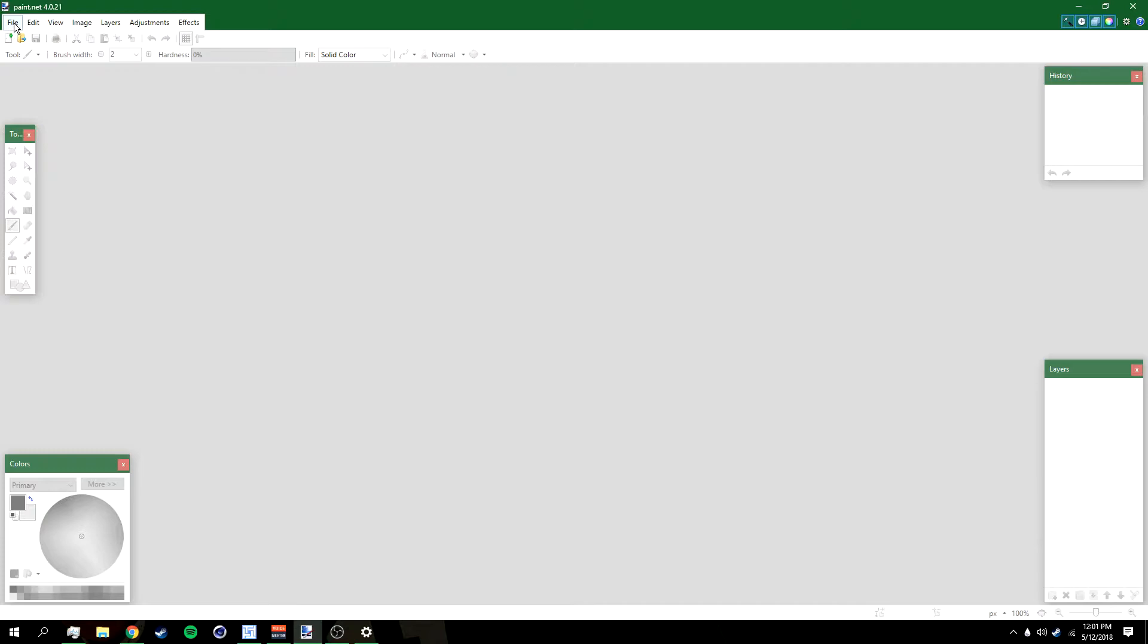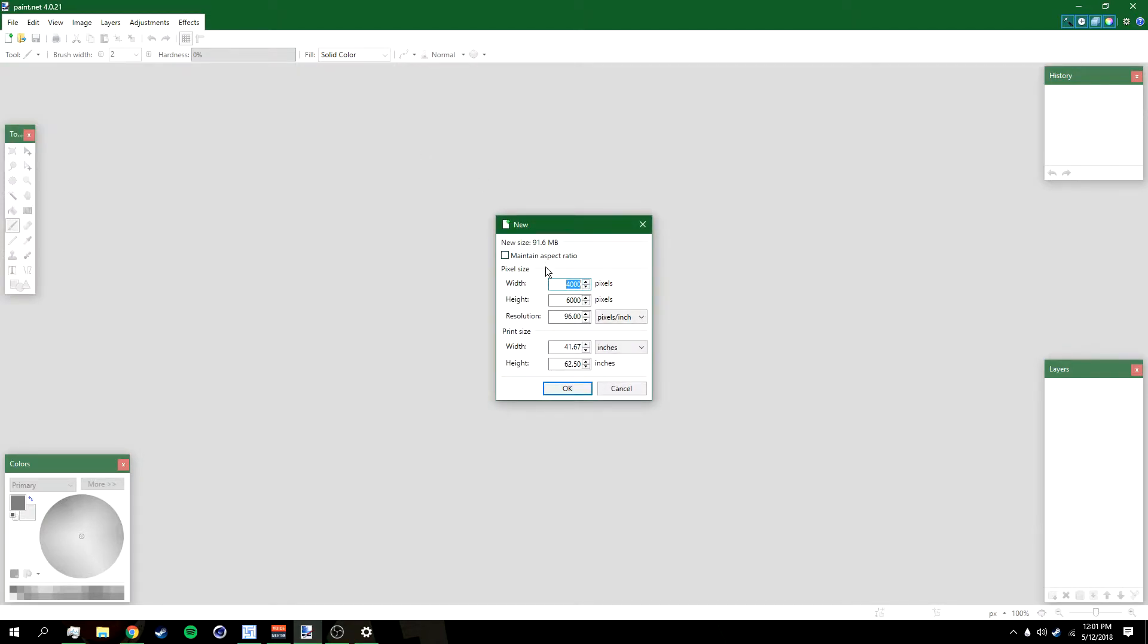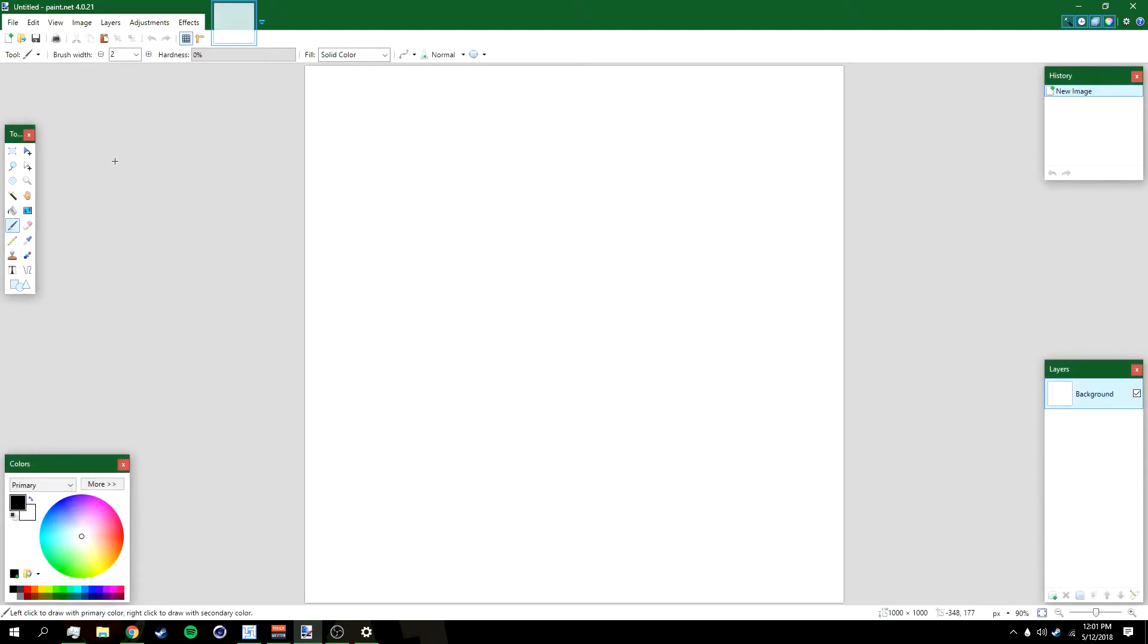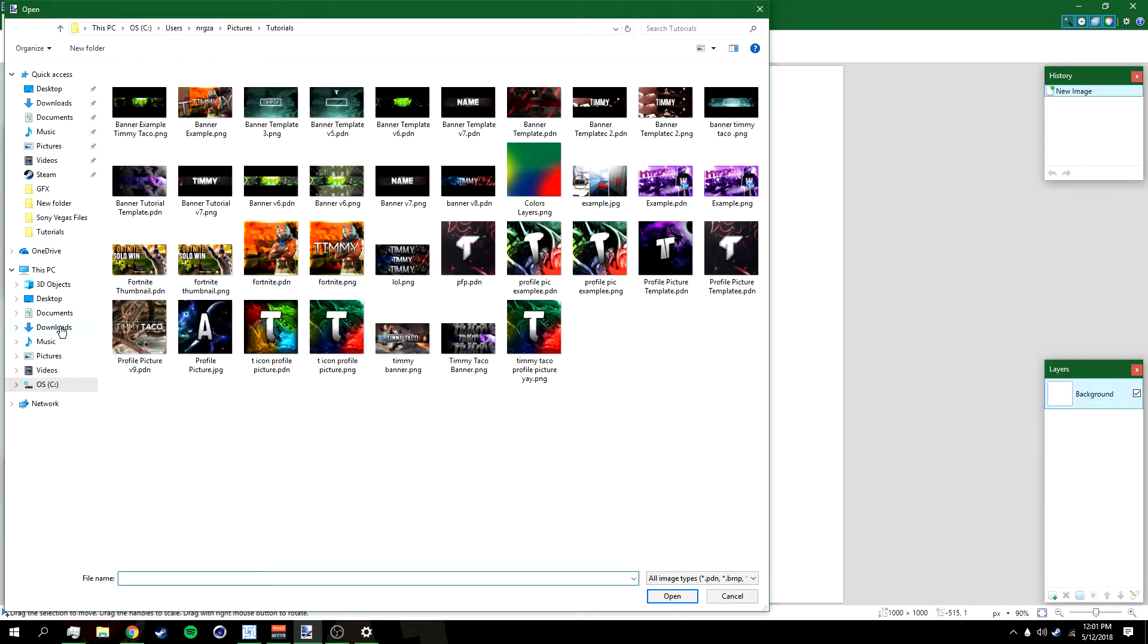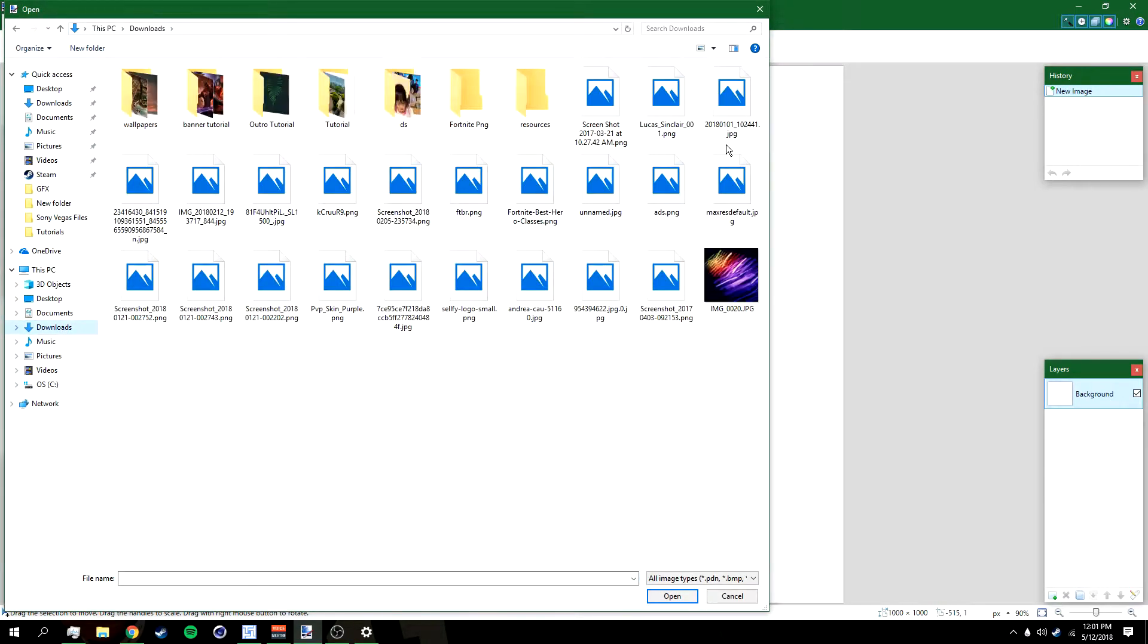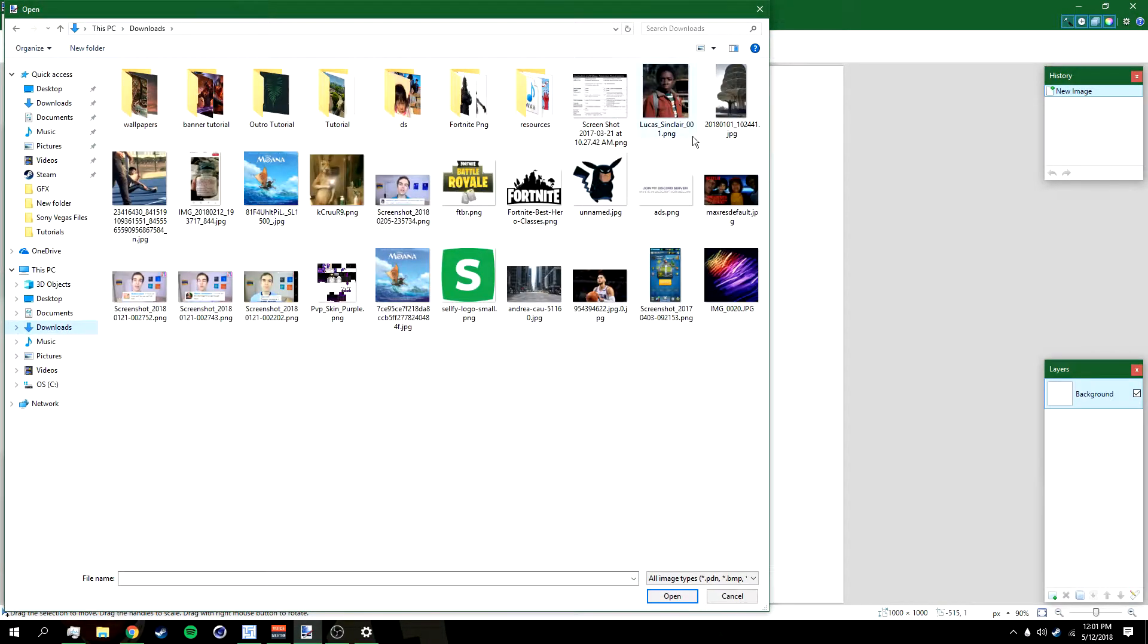Go to File, New, and then make the width a thousand and then make the height a thousand two. Click okay. After that, go to File, Open.